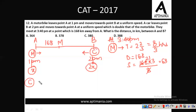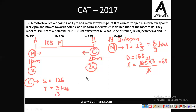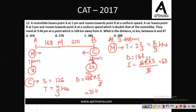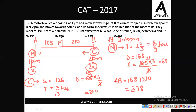The car's speed is twice that of the motorbike: 126 km/h. Since the car started 1 hour late, it travelled for 5/3 hours. Distance covered by the car = 126 × 5/3 = 210 km. The total distance AB = 168 + 210 = 378 km. Option B is the correct answer for question number 12.